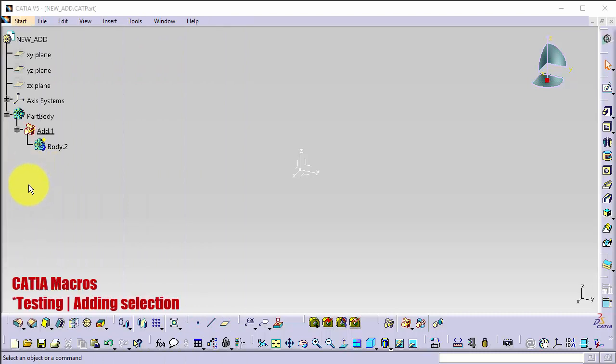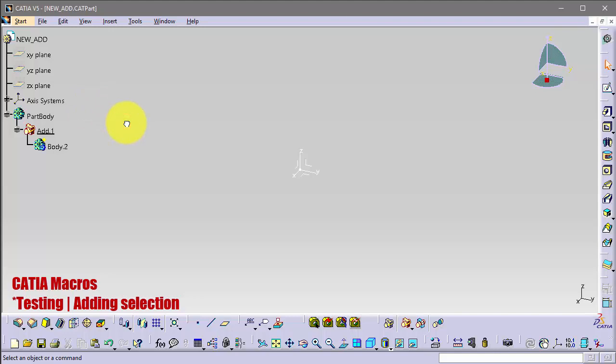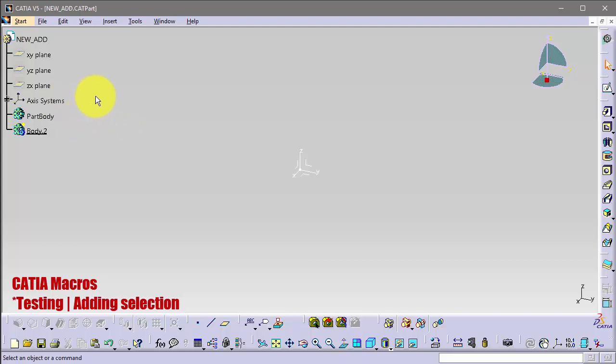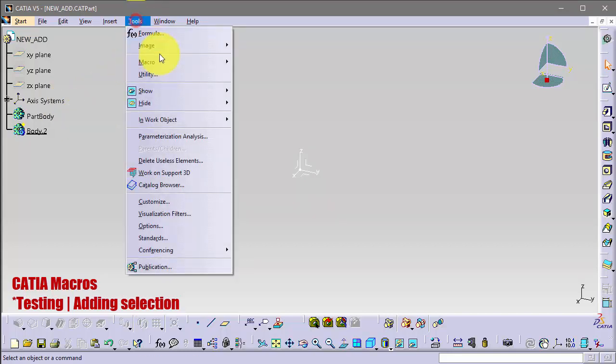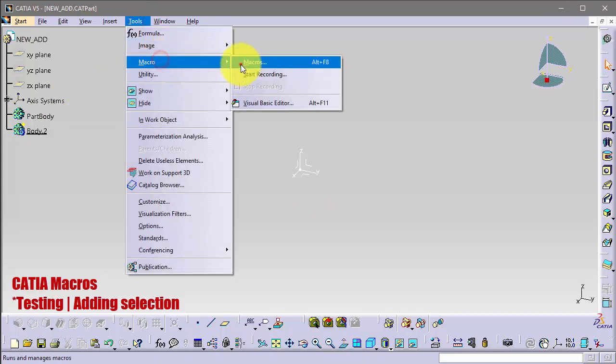Now let's test the script. I will return the situation as it was, so we have the situation which we had before. Save the script. So let's try our script. Tools, Macros, Run, and it did it.